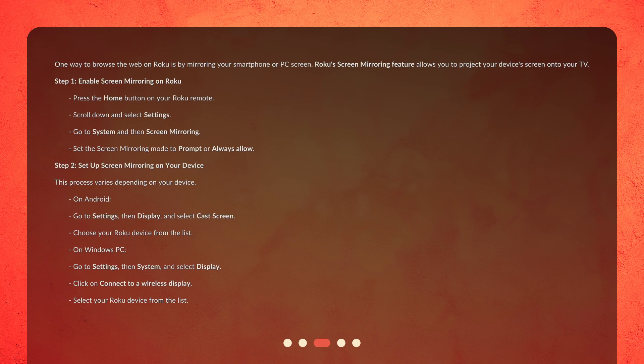Step 2: Set up screen mirroring on your device. This process varies depending on your device. On Android, go to Settings, then Display, and select Cast Screen — choose your Roku device from the list. On Windows PC, go to Settings, then System, and select Display. Click on Connect to a Wireless Display, then select your Roku device from the list.